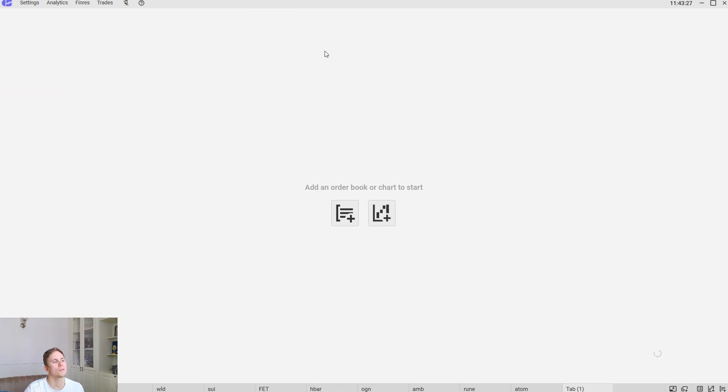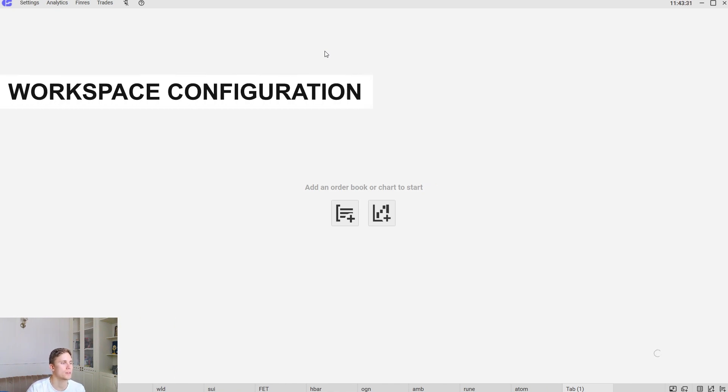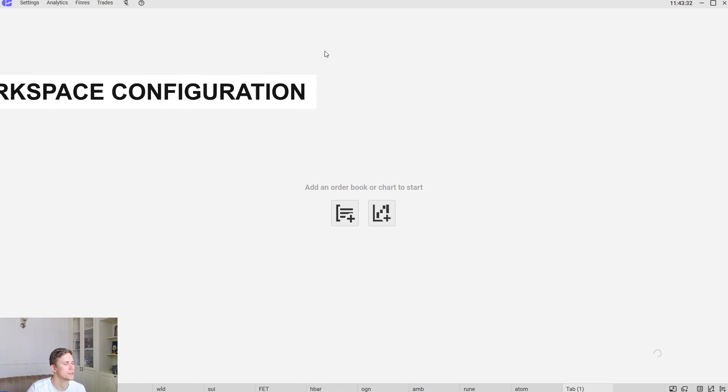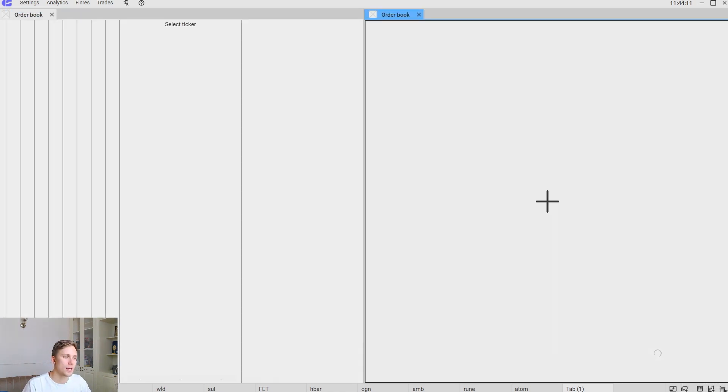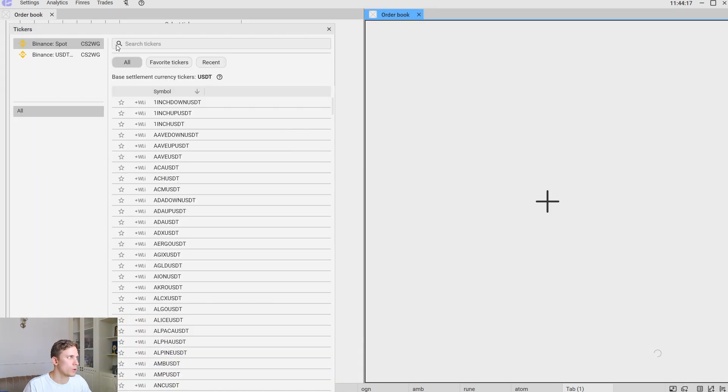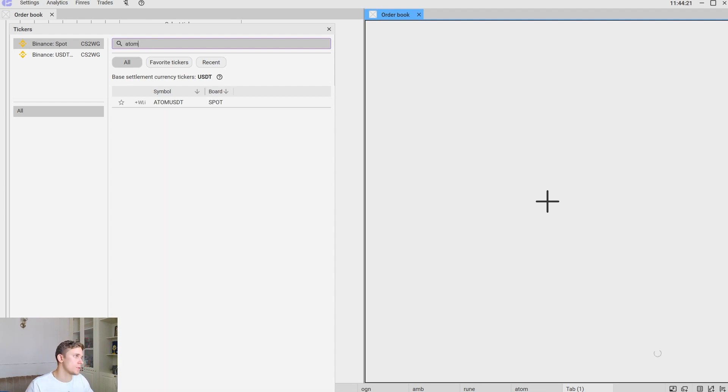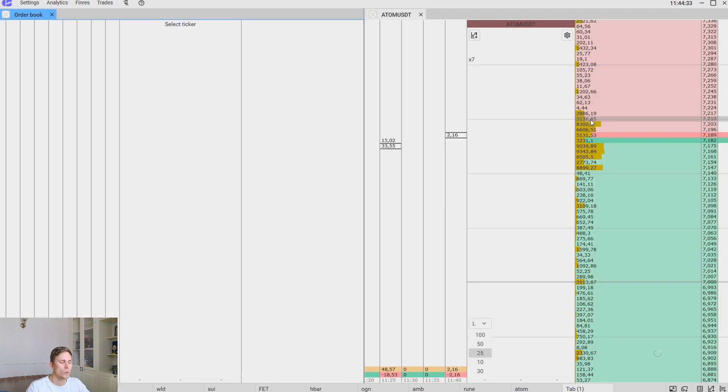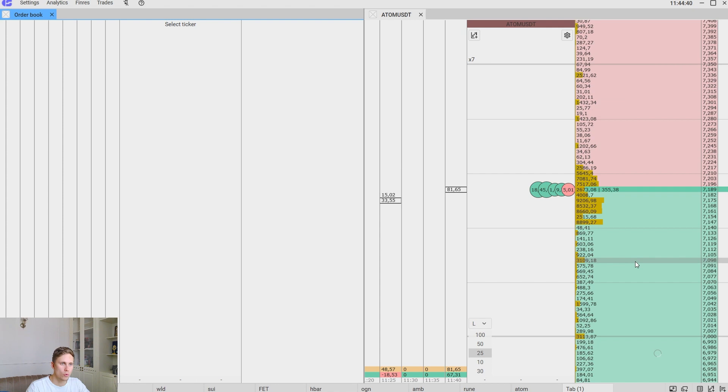Now let's look how to select a trading instrument in Syscap, the main elements of the Syscap interface, order book, tape and clusters. Let's add an order book. We select spot and for example let it be Atom USDT. We just have chosen the spot instrument Atom USDT. Here we have the order book itself, the tape and the clusters.